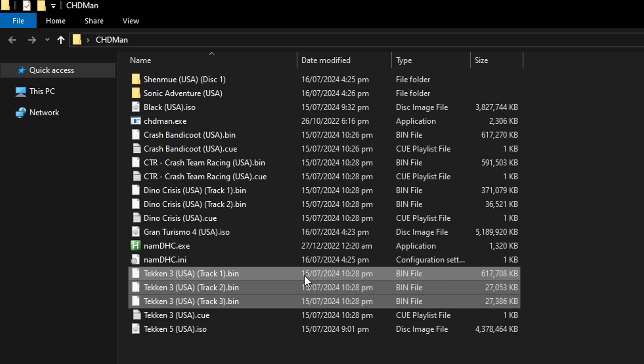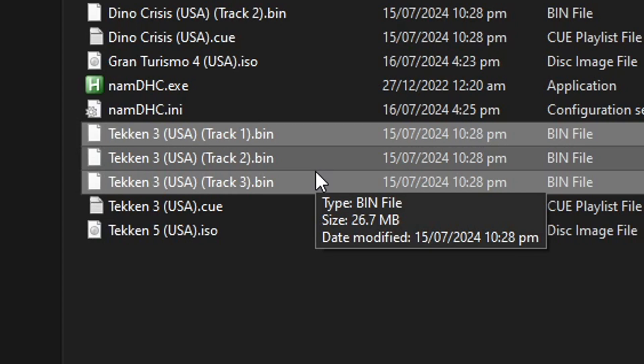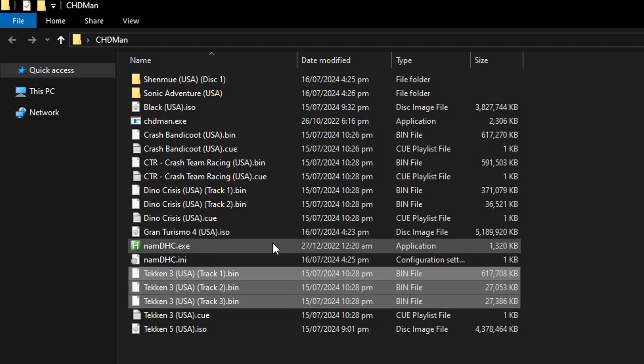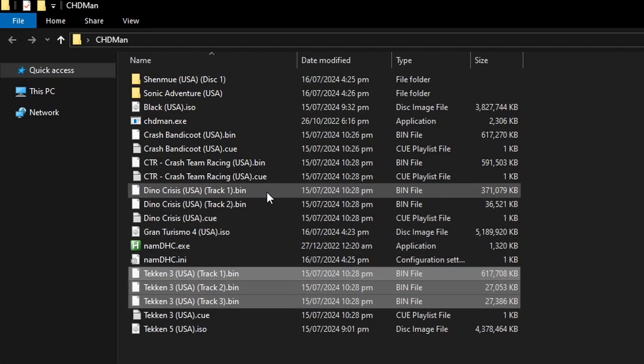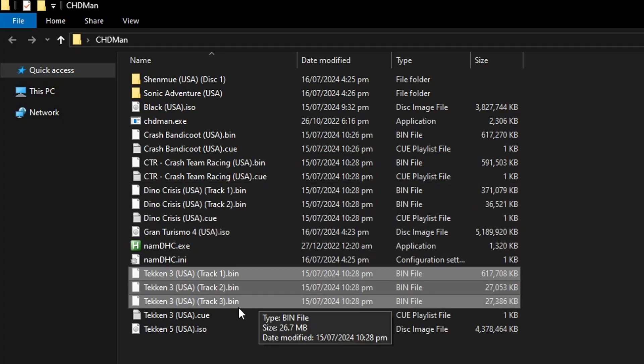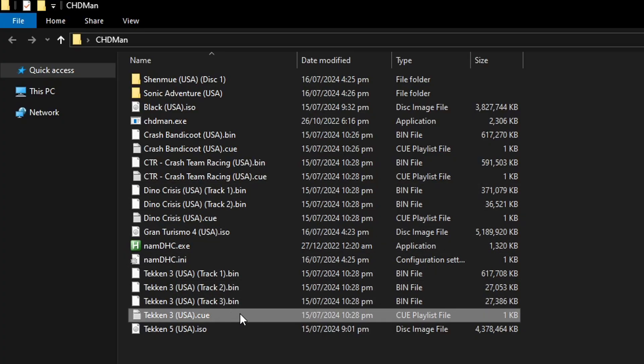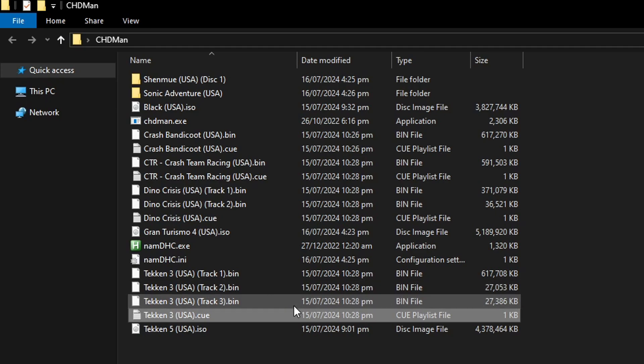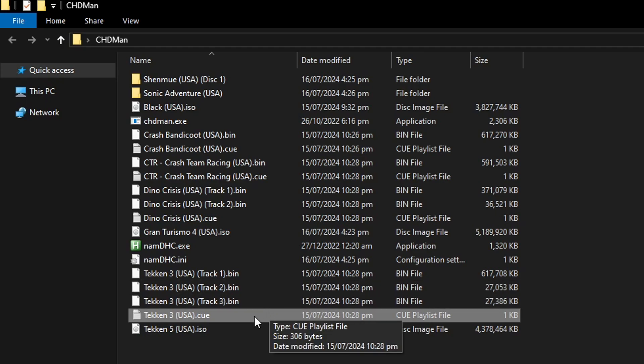This game has three BIN files here and CHDMAN can compress all of these three files into one single CHD file. And for the games in the BIN format you're gonna need the respective CUE file of each one of them. The CUE file is the one that CHDMAN will use for the conversion.